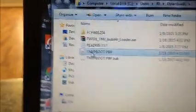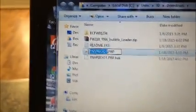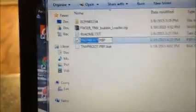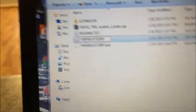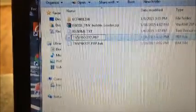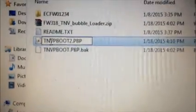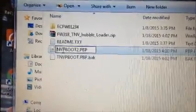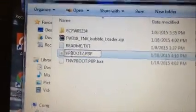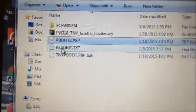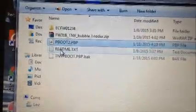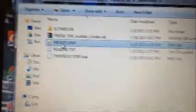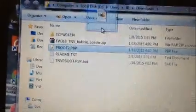Now, it always creates a backup. Mine does, anyway. I'm going to rename it to pboot2 dot pbp. I'm going to take that and put it in that folder.